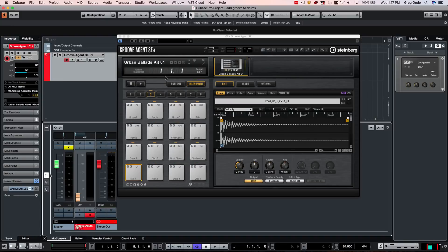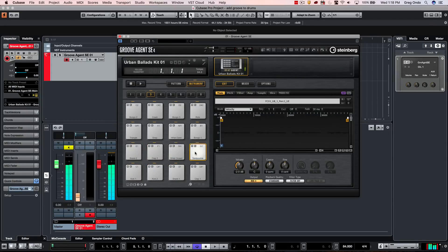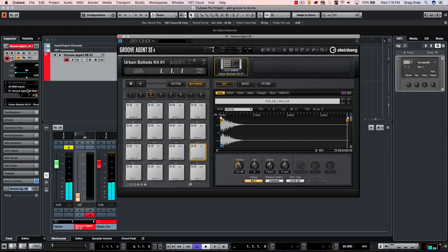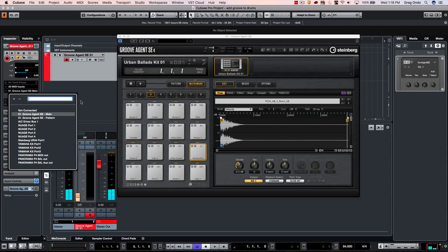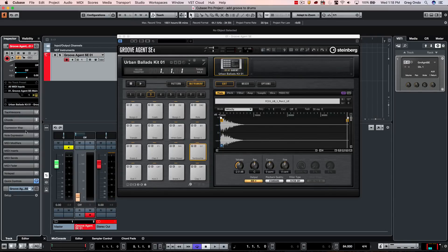I've loaded up the Urban Ballad kit directly inside Groove Agent SE4, which comes with Cubase. I've also automatically created a drum map within the drum map area, based on the particular instrument.